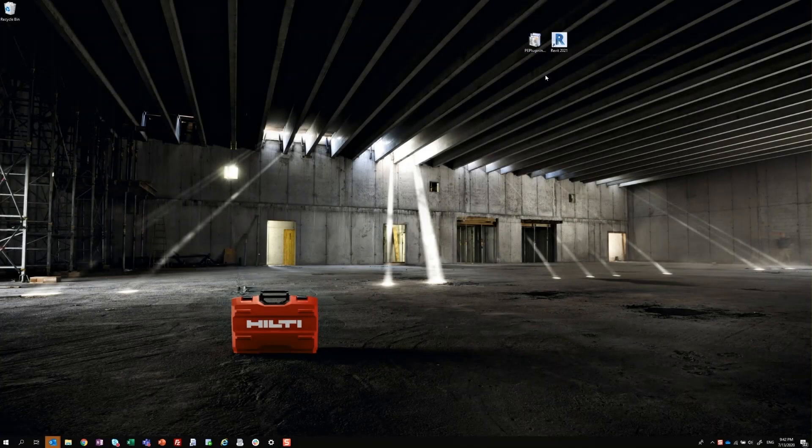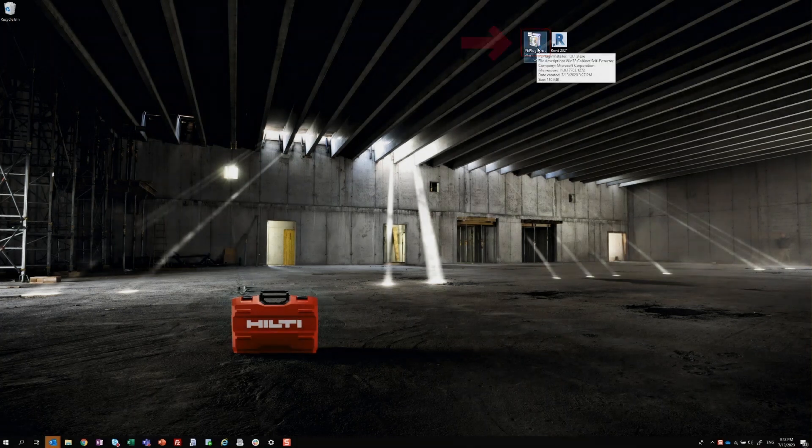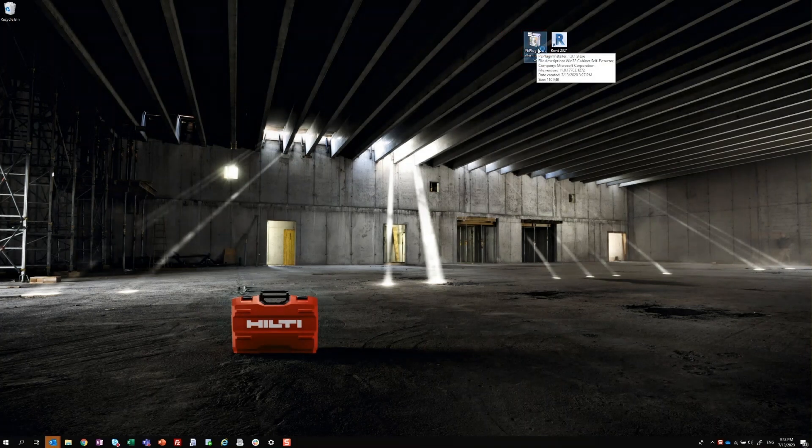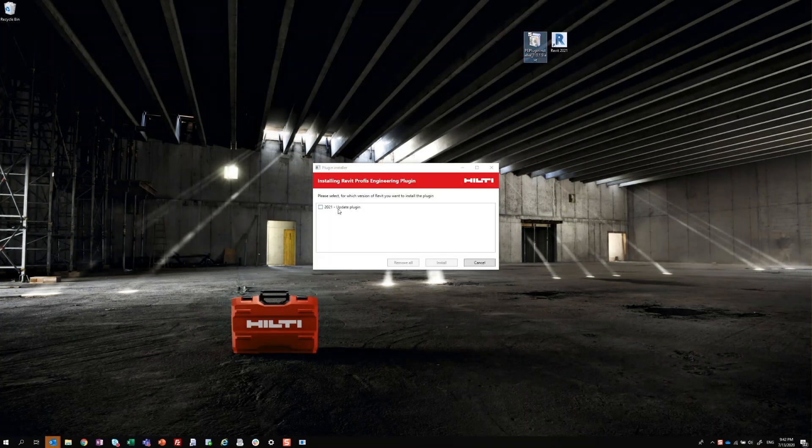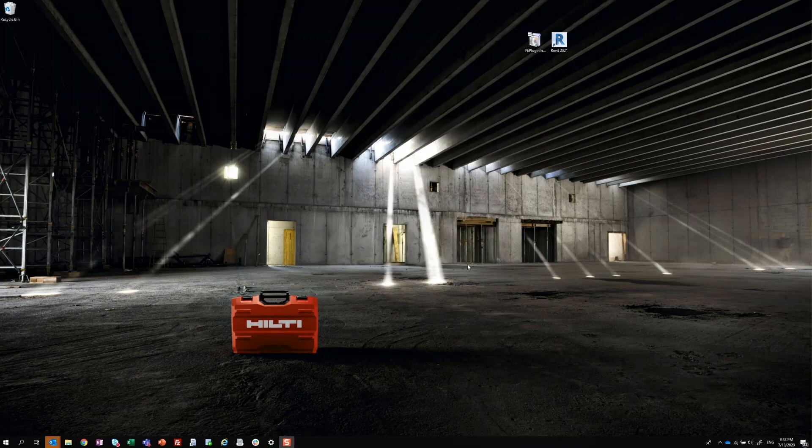First, locate the Revit PROFIS Engineering Plug-in installation file provided to you by your local Hilti representative and ensure Revit is not running on your computer. Run the Plug-in installation file to install the Revit PROFIS Engineering Plug-in.